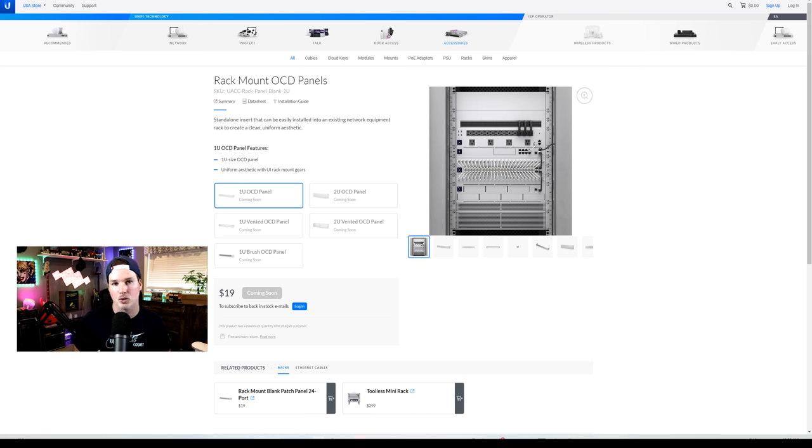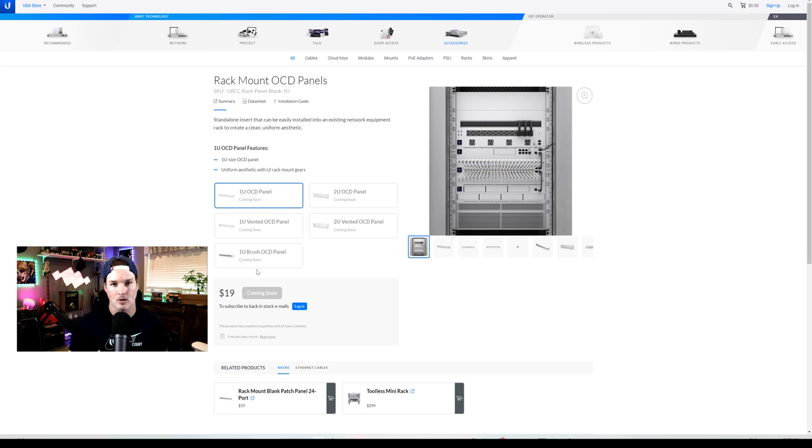As of right now, December 12th, 2022, it still does say coming soon, but usually when they do this, it releases the same day or the day after.